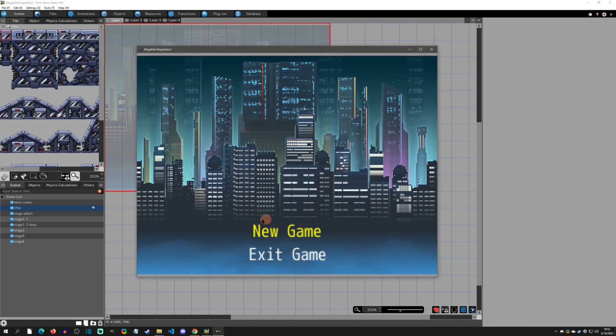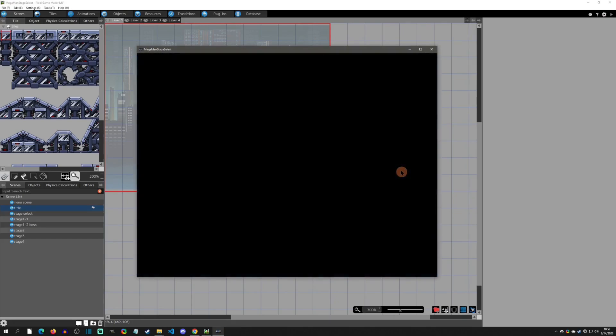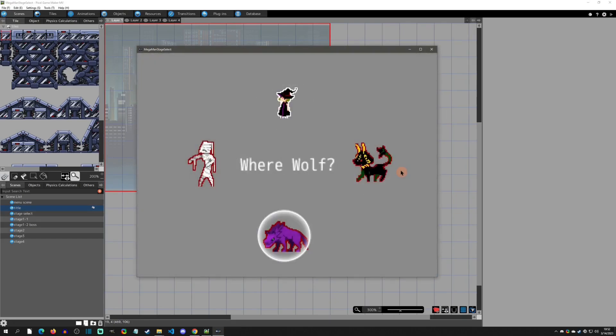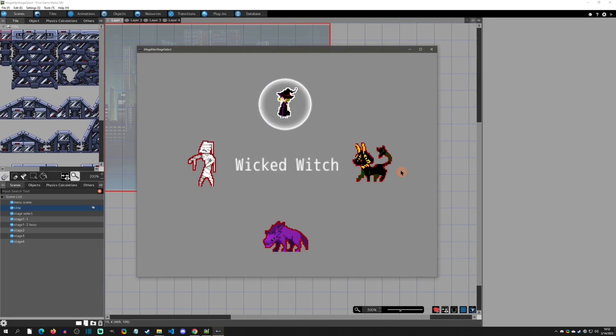Then you would not have the Continue. If we create a new game, we go to our stage select here, and let's just say that I selected the Wicked Witch.